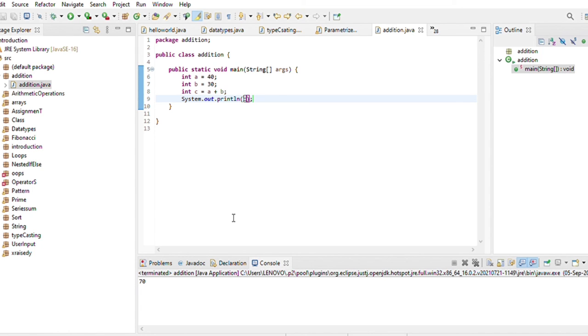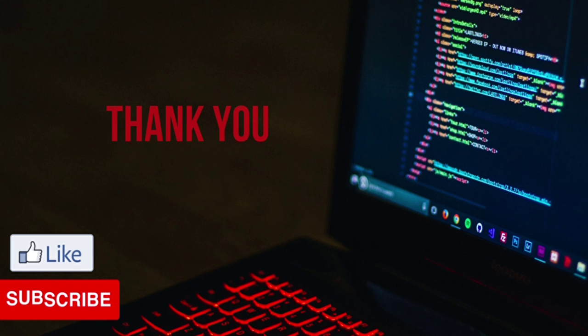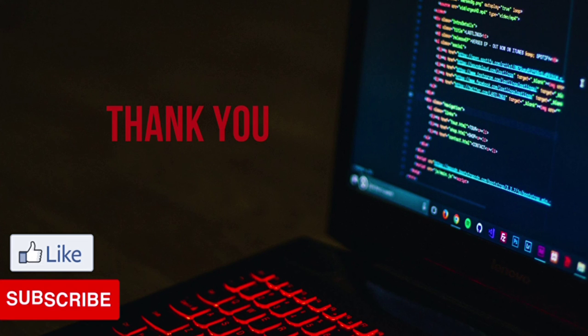So this was our program addition. If you like this video then press the button of like and for more video update subscribe my channel.